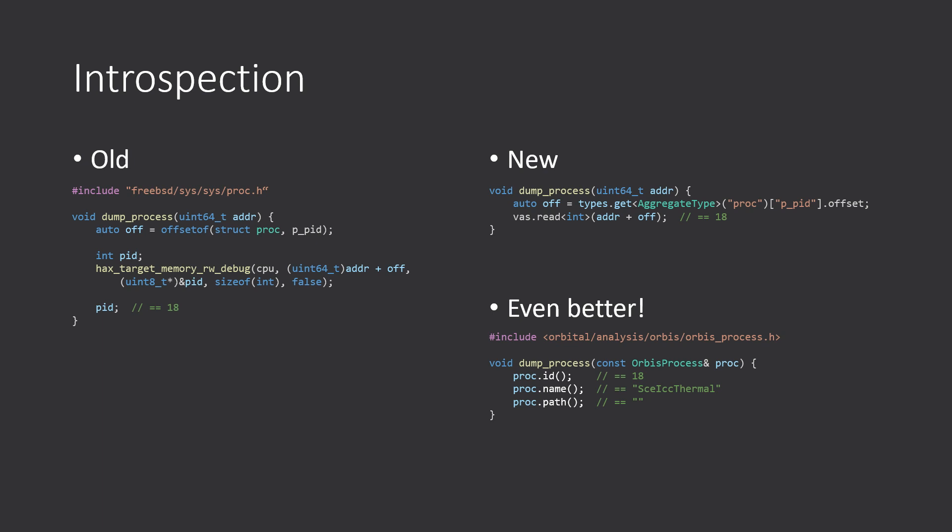And the great news, I think, for developers is that we have convenient wrappers for accessing the most common fields in a process. So you can conveniently get it as is without worrying about offsets and about the way FreeBSD or Orbis actually represents that information in memory.